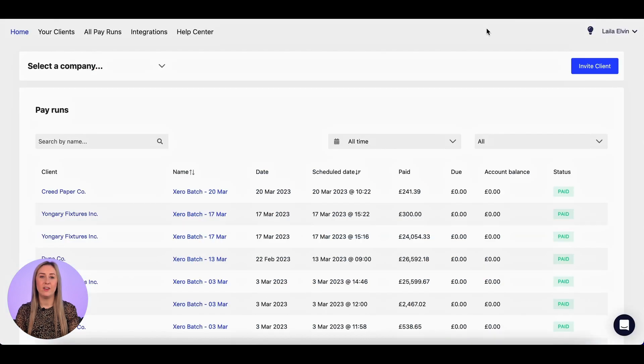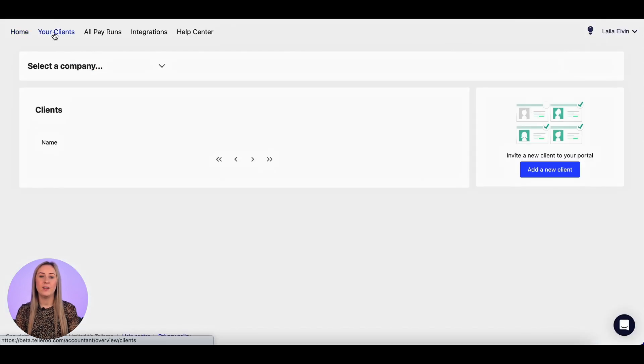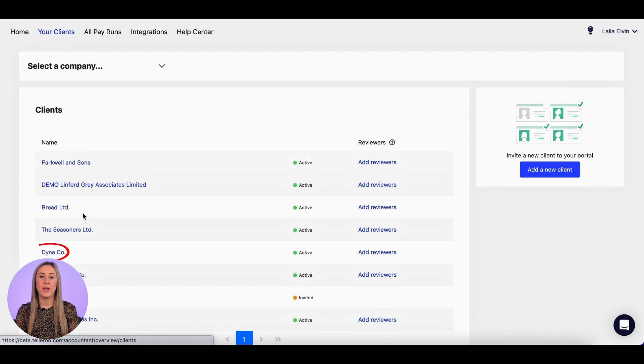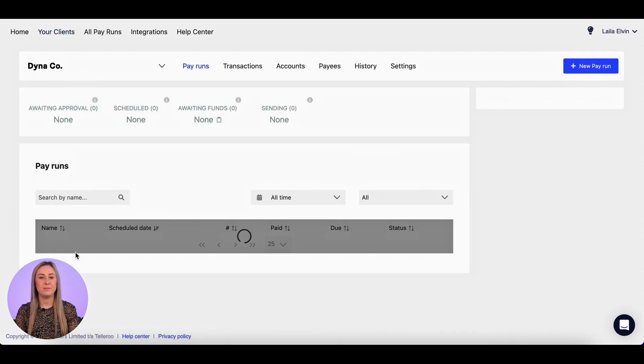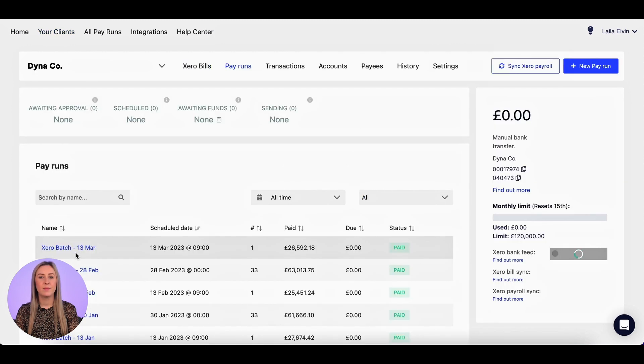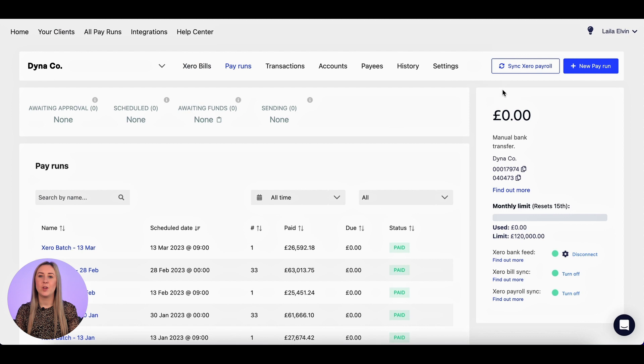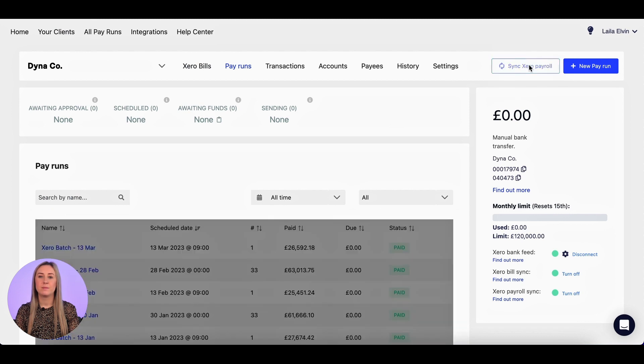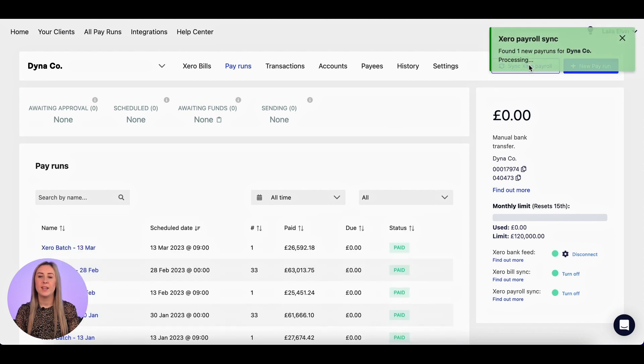I'm then going to head over to Tellaroo, click on my clients, and go down to the client whose payroll I am processing. I'm going to click this button in the top right, sync Xero payroll, and it tells me here that it has found one new pay run and it's processing.